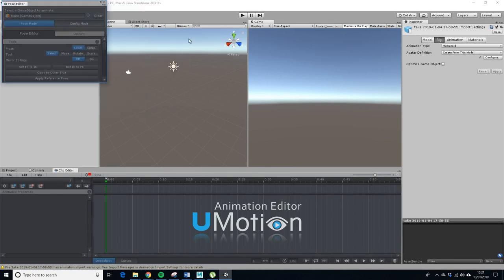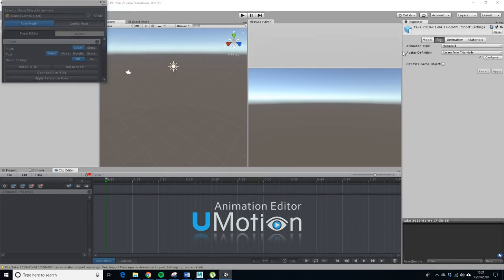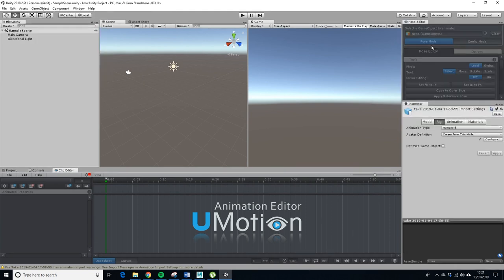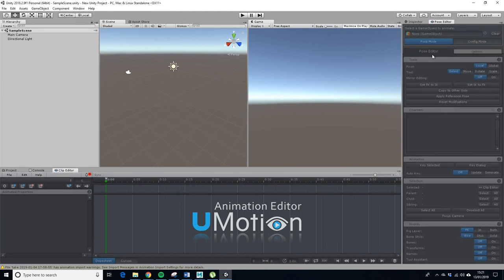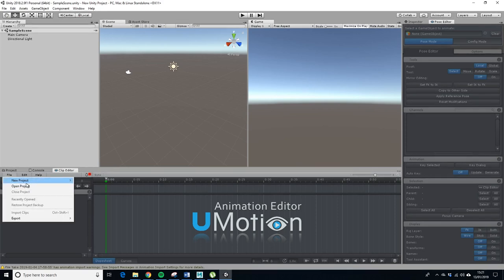So pose editor, let's get that over there. So this is greyed out because we need to set up a new project.